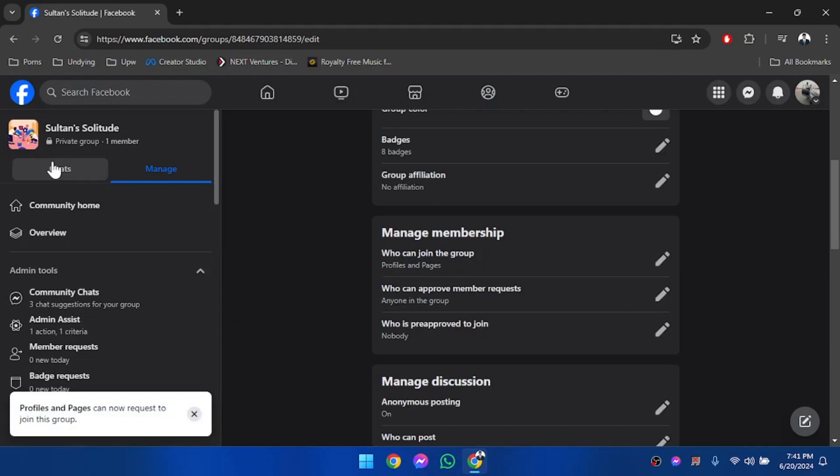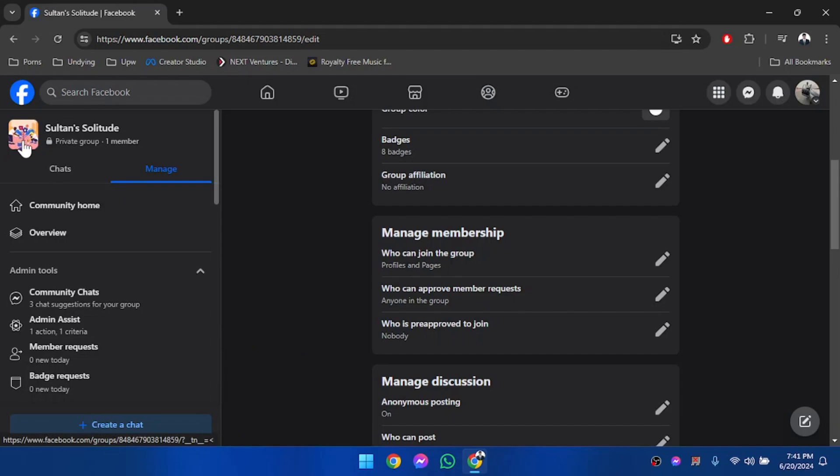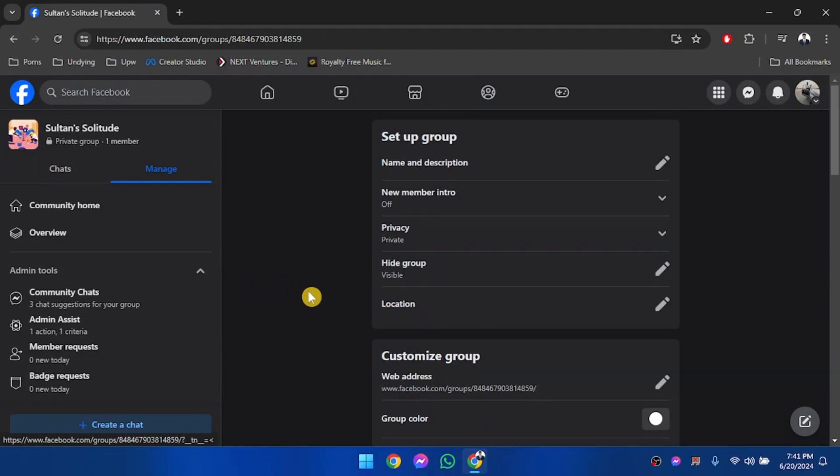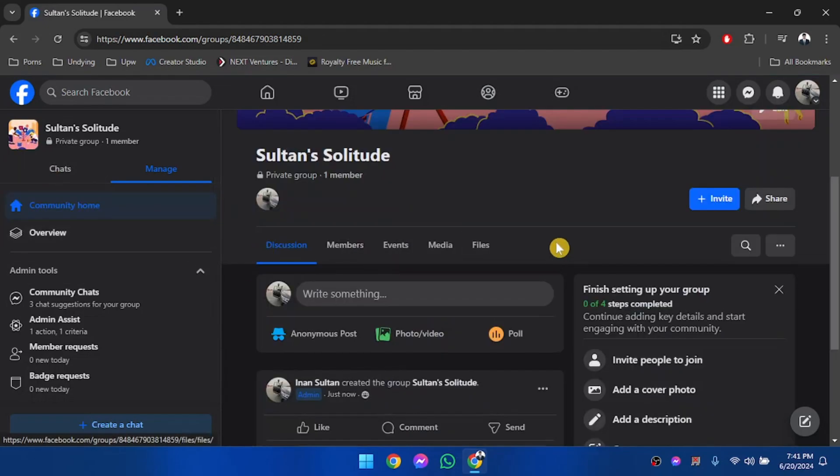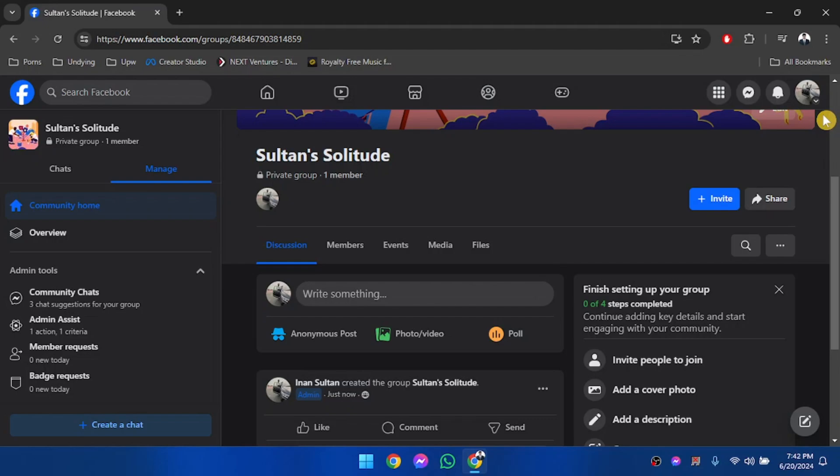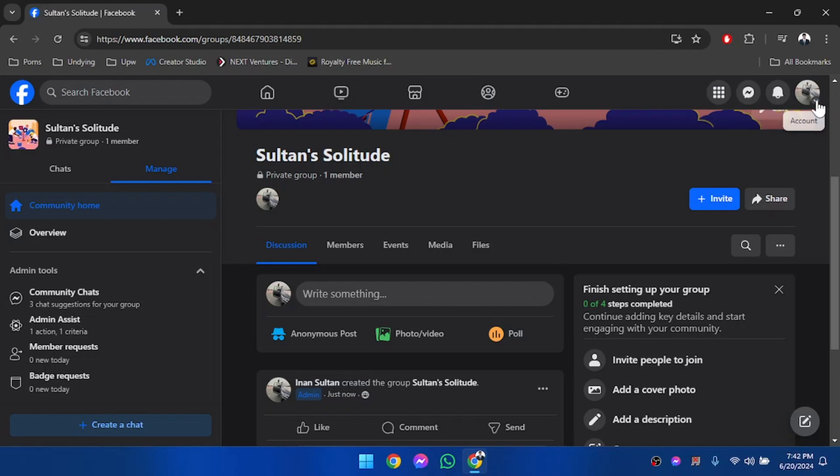After you've saved this setting, pages will now be able to join this group too. So I'm going to switch to my business page. In order to switch to our business page, we're going to click on the upper right account icon.